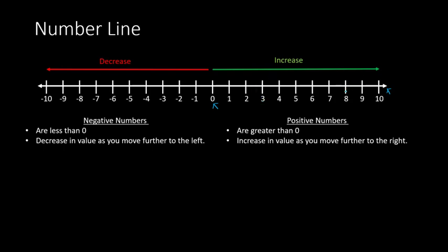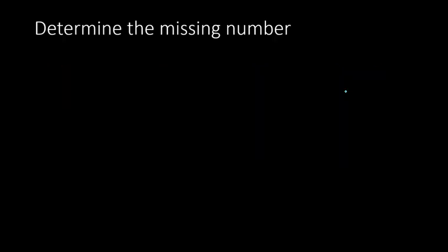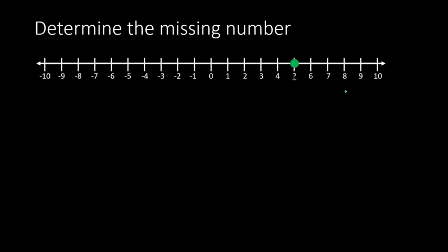So we're going to get some practice with the number line for a moment. What we're going to do is we're going to try to determine the missing number. And you're welcome to try this before I give you the answer. So you can pause the video if you need to. So here, we're going to try to figure out the value of this green dot, this point right here.